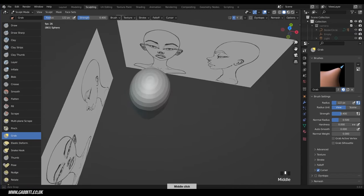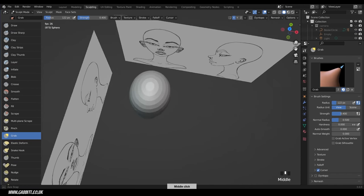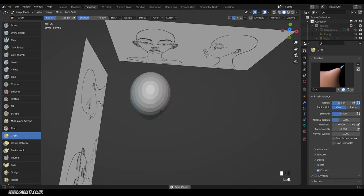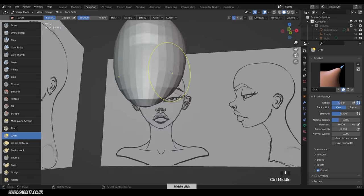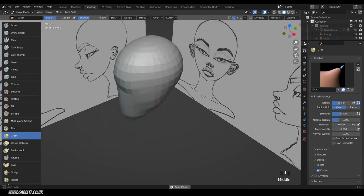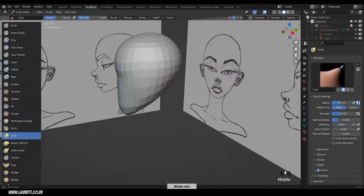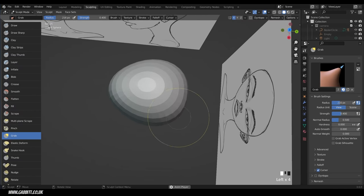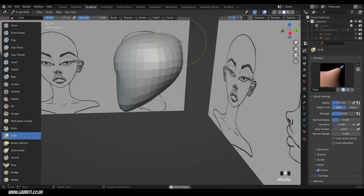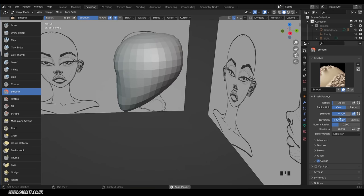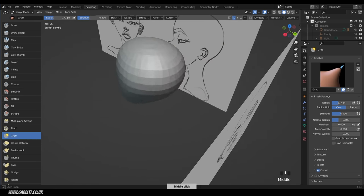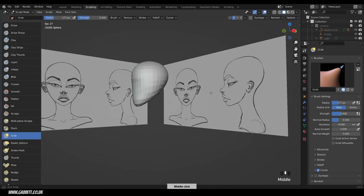Go to perspective view — the front of the face is quite flat so add some curvature. The back of the head is bigger than the front, so bring that out more to keep it rounded. If you pull it too far, use the smooth brush. You can access it quickly by holding down Shift while using the grab brush — hold Shift to smooth things out. We've roughly got a head shape.